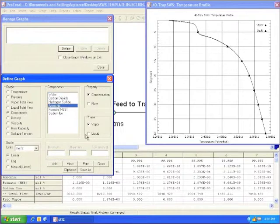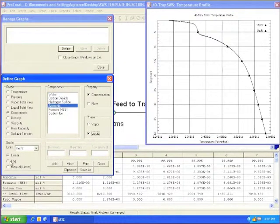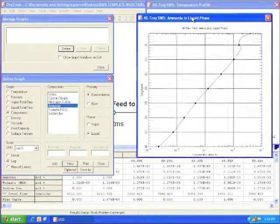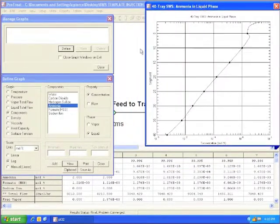The next plot shows how the ammonia concentration in the water phase decreases exponentially with distance down the column.